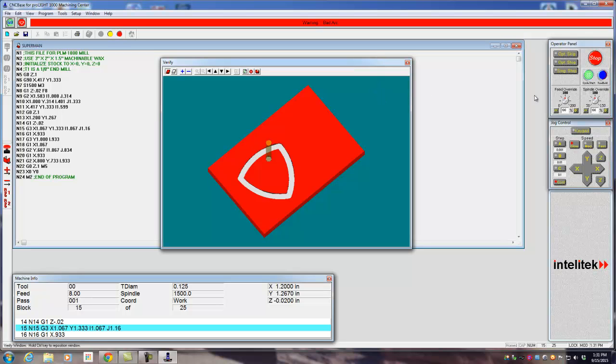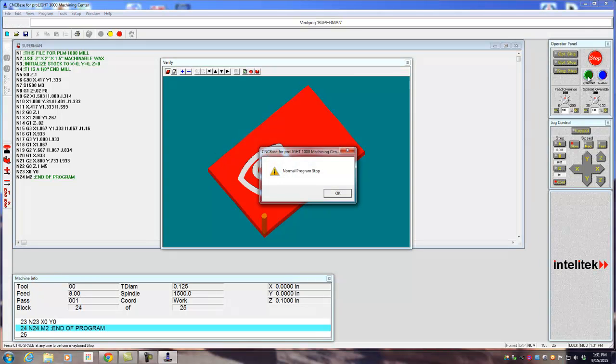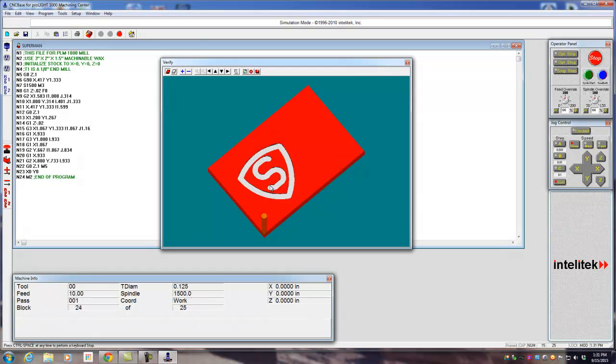So let's just see what it's going to do when I hit cycle start. Warning. Bad arc. Cycle start. If I can get it to run, it's going to work out, but odds are there's something a little messed up in your code, and I'd like to try to figure that out if we can.